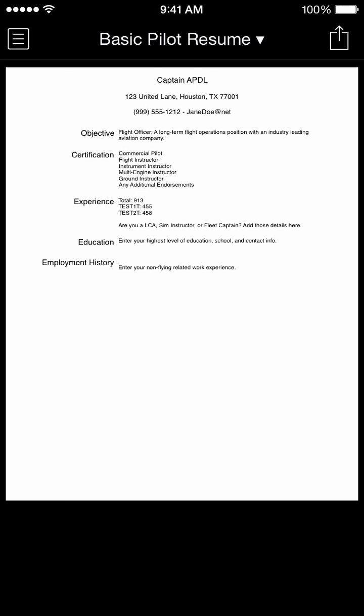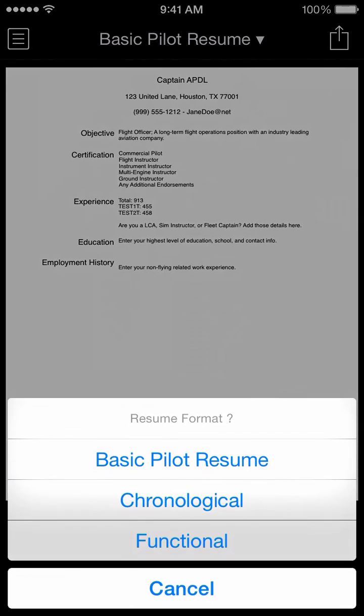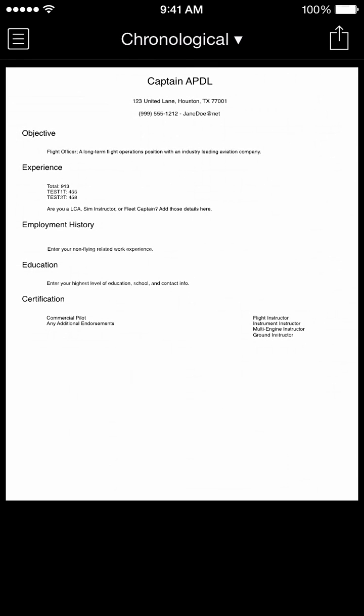Another feature that we provide for APDL is a resume function. We have a few different resume formats available that a user can choose, which will reorganize the resume into different layouts. We'll get into how to customize the resume report later.